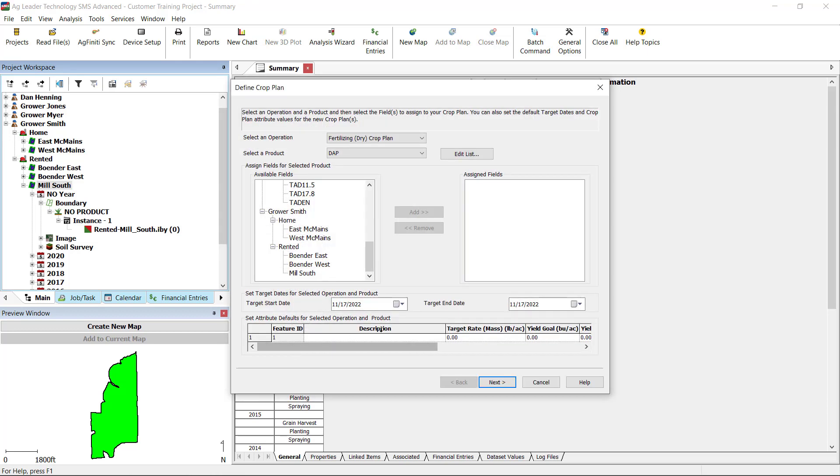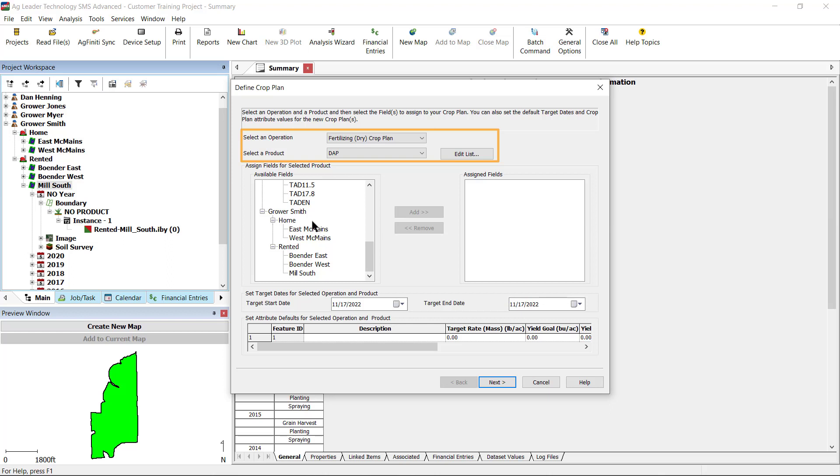On the Define Crop Plan dialog box, verify that the correct operation and product appear in the drop-down menus at the top of the window. For this example, verify that Fertilizing Dry Crop Plan and DAP are selected.